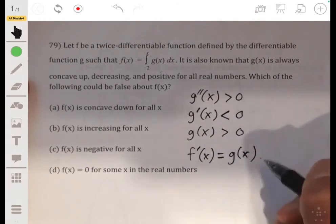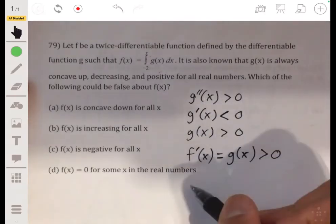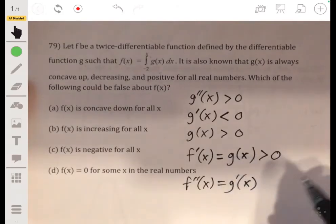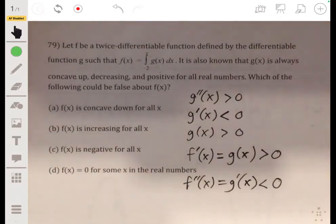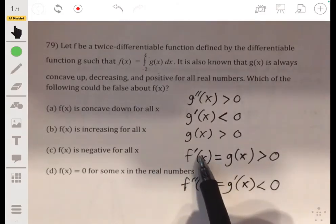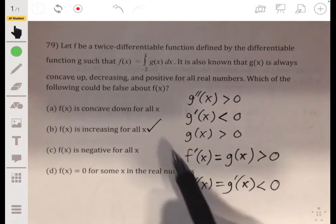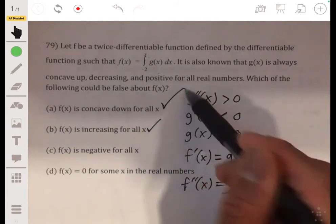Since f of x is the integral of G, f prime of x equals G of x, which means f prime is greater than zero — so f is increasing. That's true. And f double prime of x equals G prime of x, which is negative, so f is concave down. That's also true.